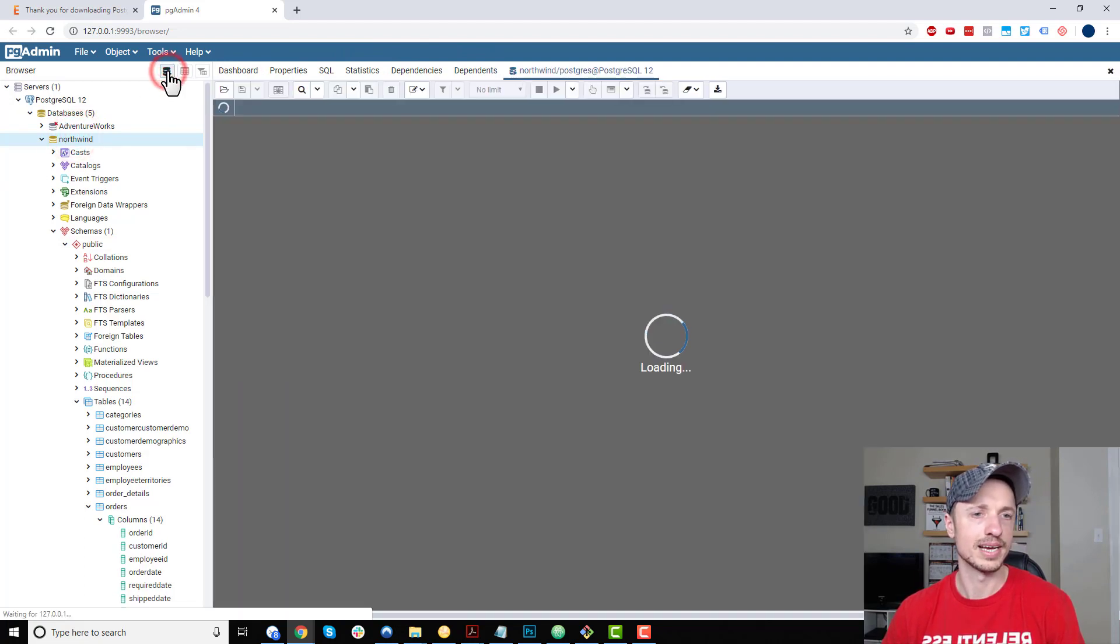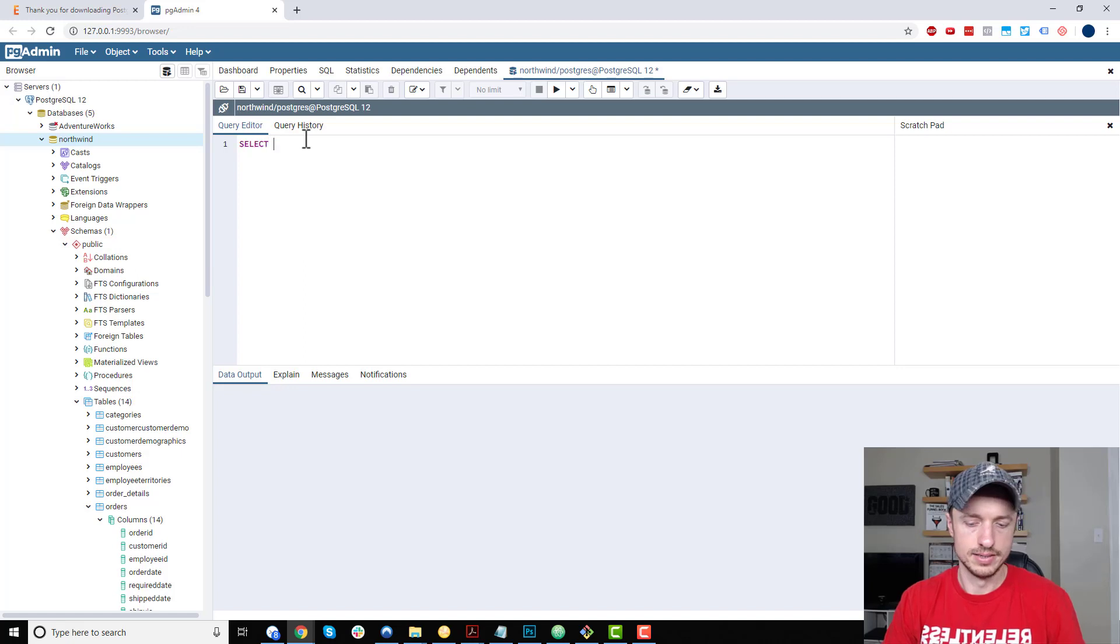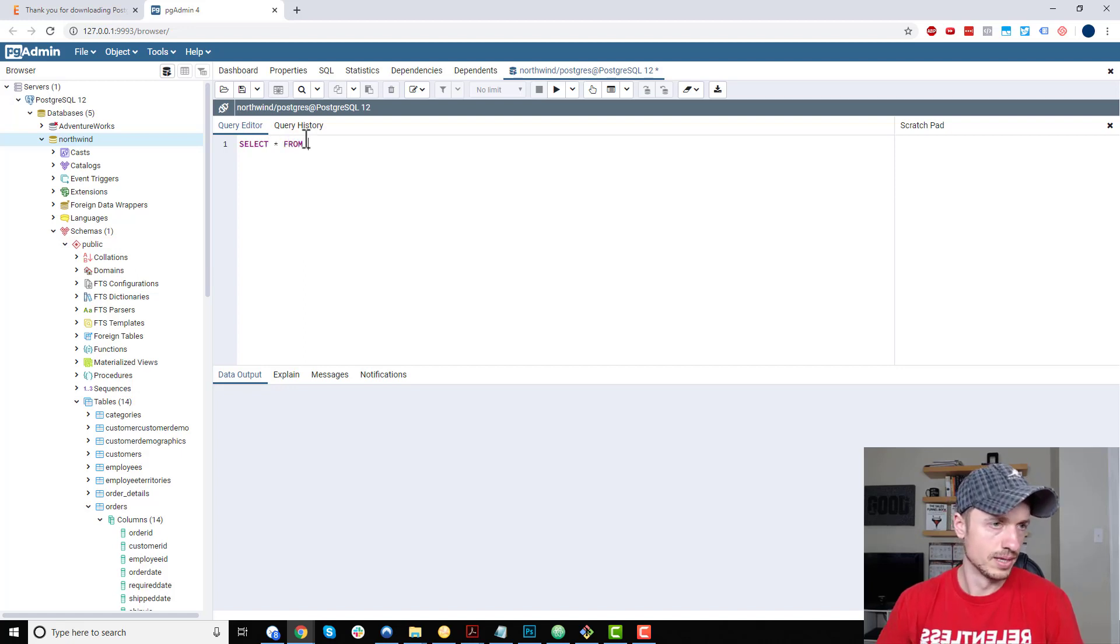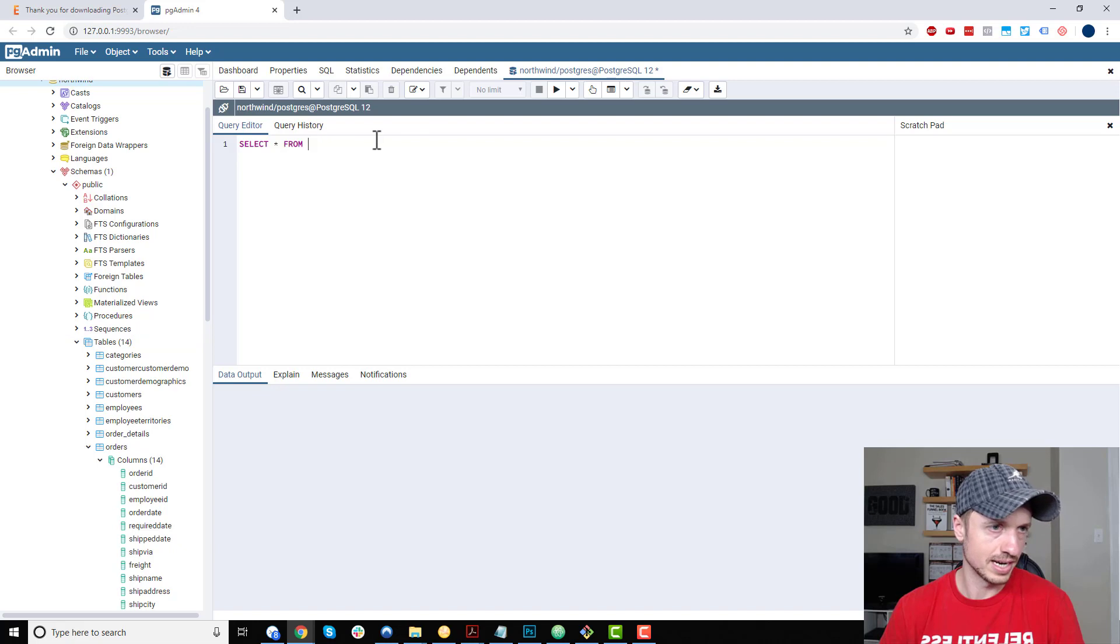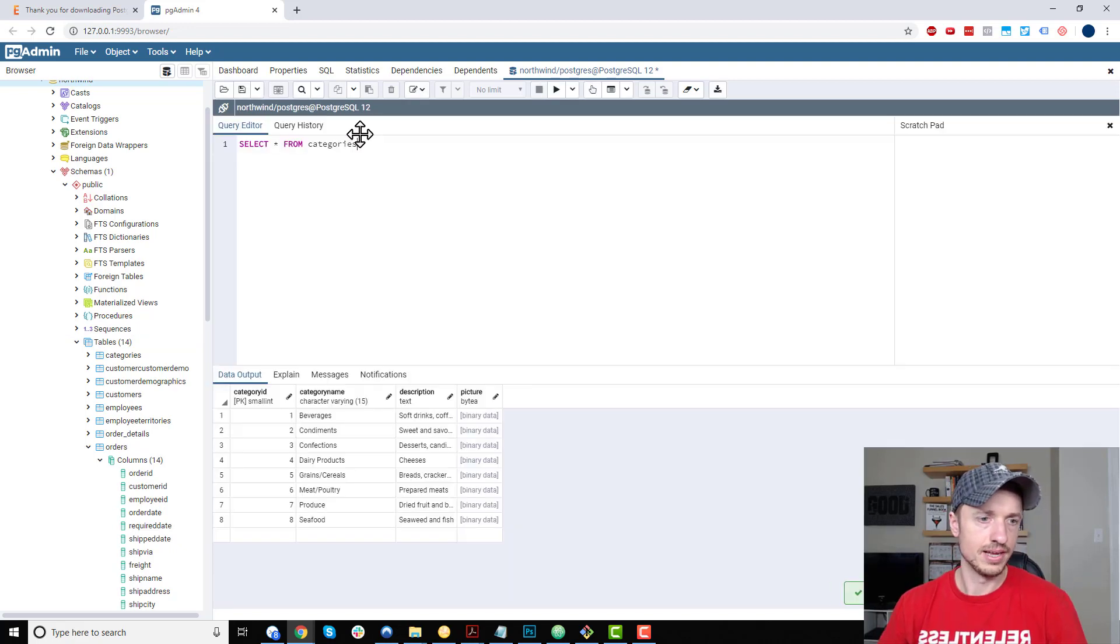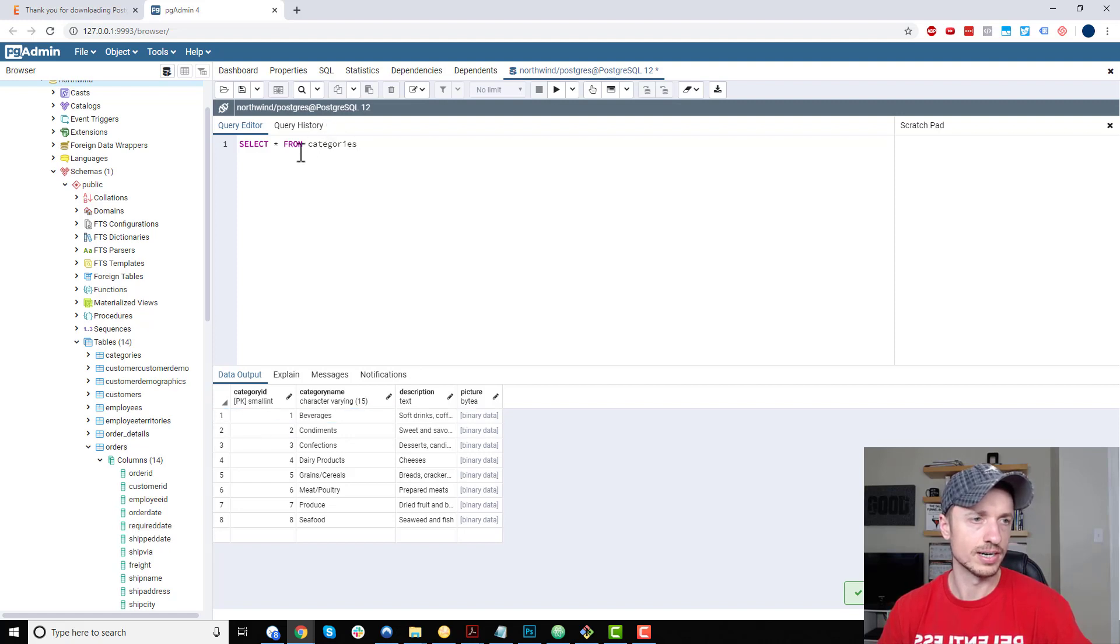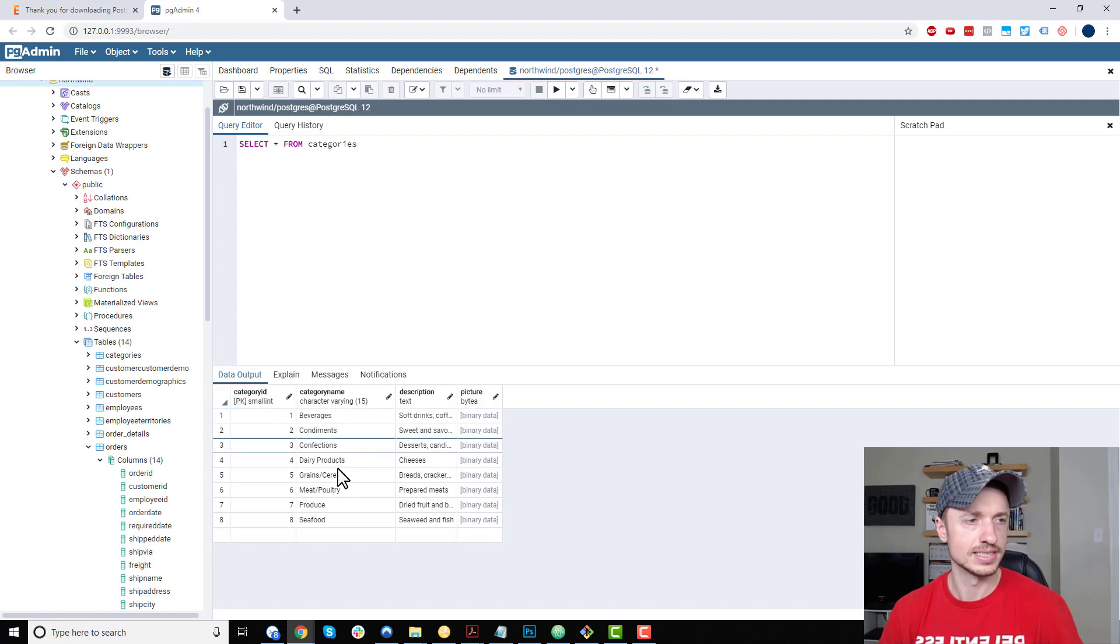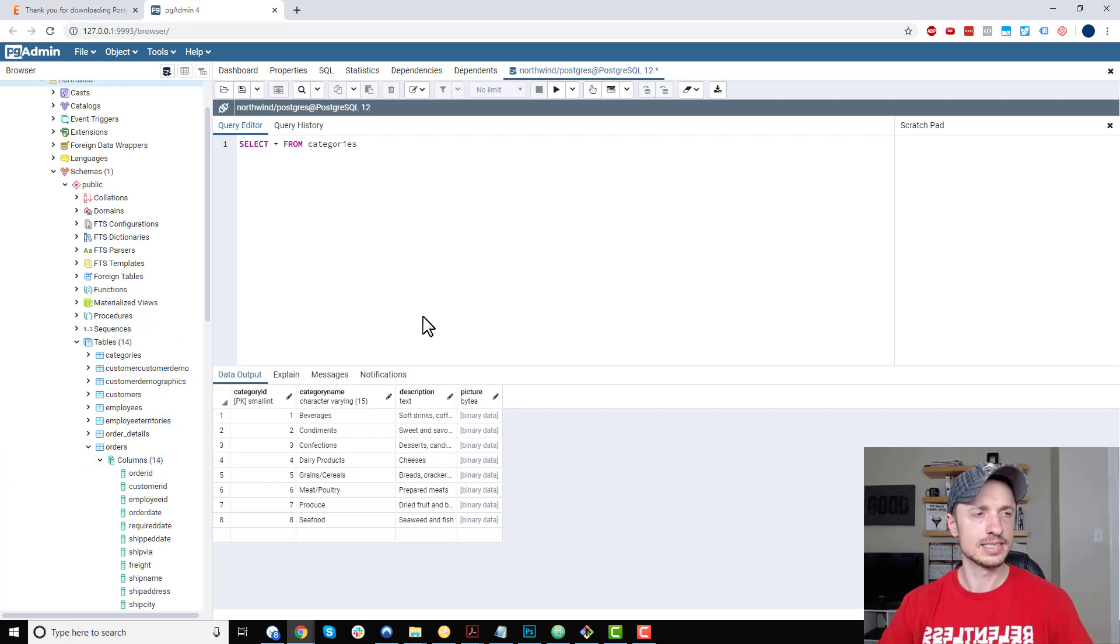...let's put a table in here. Let's go with Categories. Press F5, and boom—just like that I've selected all the categories from the Northwind database and the Categories table. That's how you...